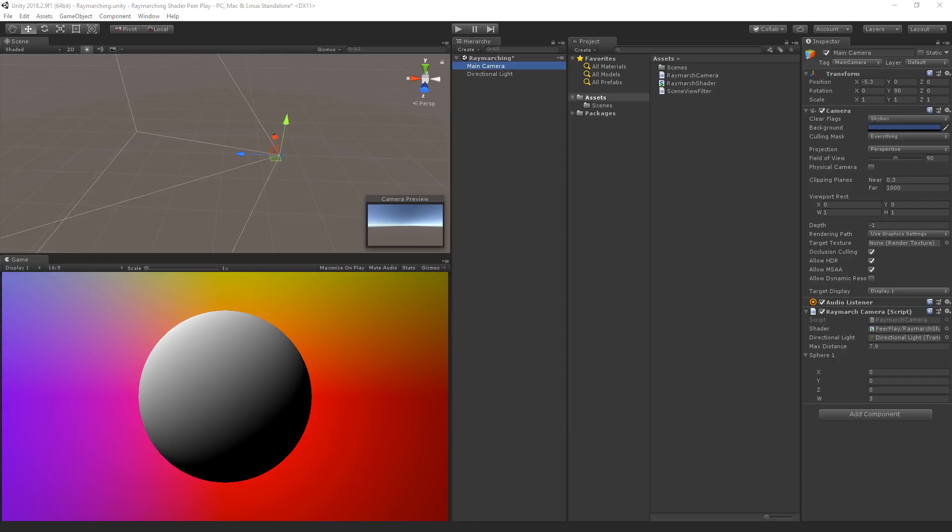In the description of this video, or by following the link that should pop up now, you can find a link to download the scene view filter script. This script will apply the ray marching shader to the scene view camera in the Unity editor. The scene view filter script will apply the configurations of any script that inherits from the scene view filter. So let's change that in the ray march camera script.